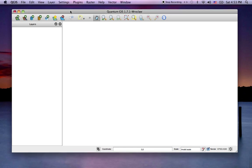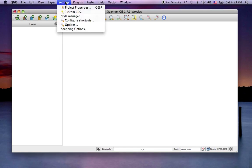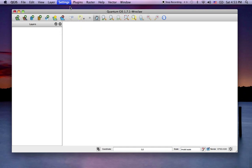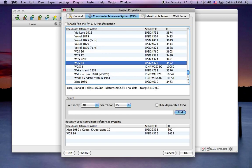In the Quantum window under Settings, Project Properties, you'll see a Coordinate Reference System tab. There's an Enable On-the-Fly CRS Transformation checkbox. Leave that unchecked.